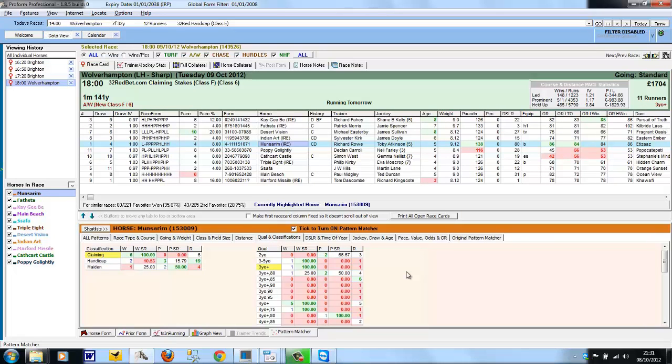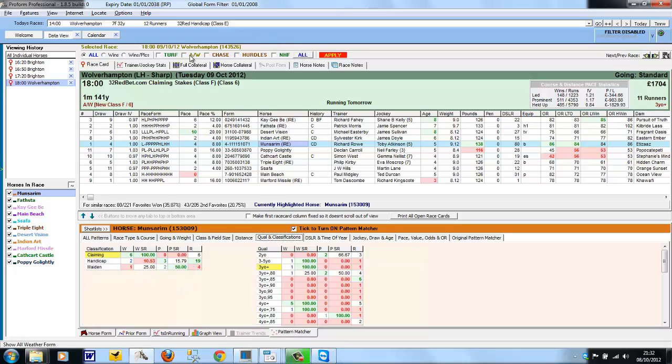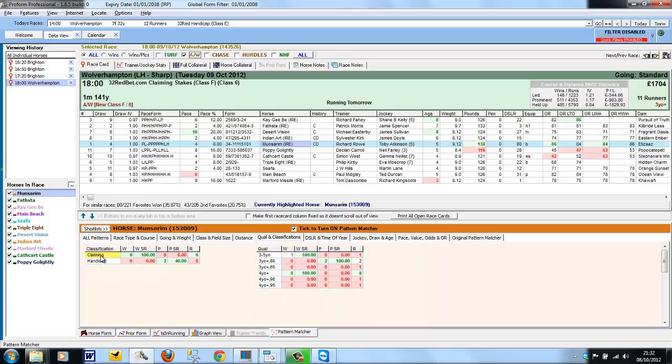So here we are now on another race, which is an all-weather race. And just to highlight how patterns can throw up quite good angles, we've got Mun Sarim selected, and we're on the Qualifications and Classifications tab. And we can see in claiming races it's six from six, with today's race being a claiming race, whereas only two from 19 in handicaps. And if we filter this to just all-weather races, we can see all of these six claiming wins are on the all-weather, with zero from five in handicaps.